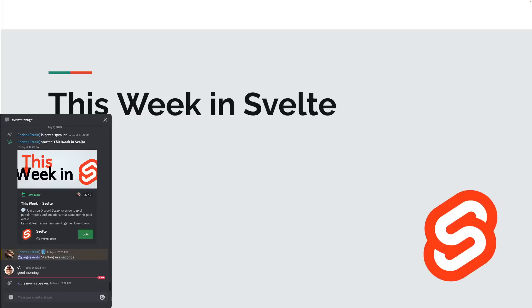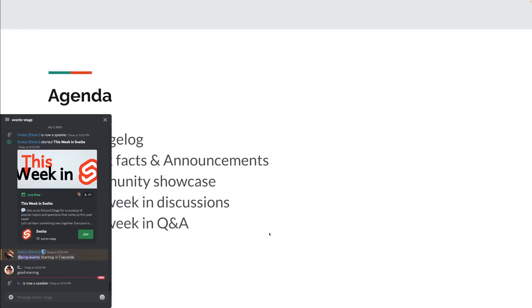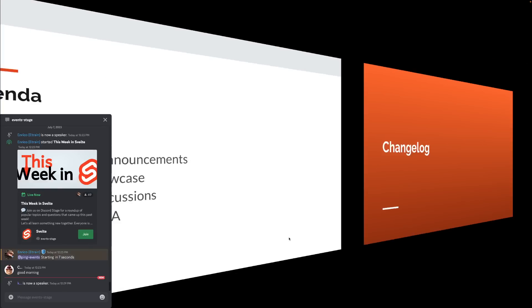Hey everybody, welcome to This Week in Svelte. I am your co-host today, Enrico, and joining me is Karim. Hello everyone. The agenda, as usual, every Friday we talk about what happened at Svelte or on the Svelte Discord, including the changelog, quick facts, community showcase, discussions, and questions and answers.